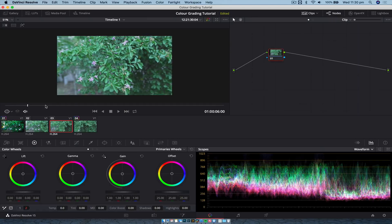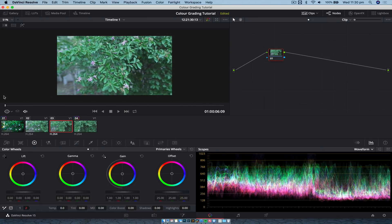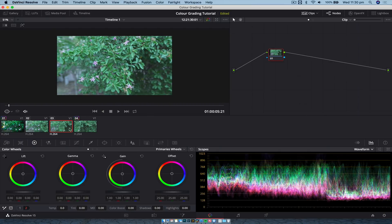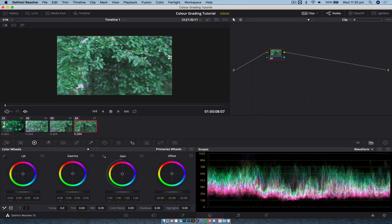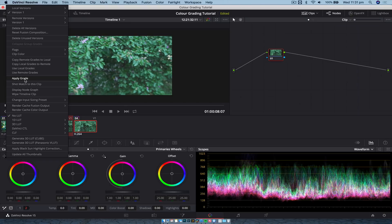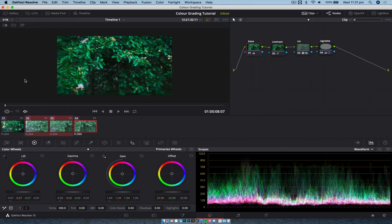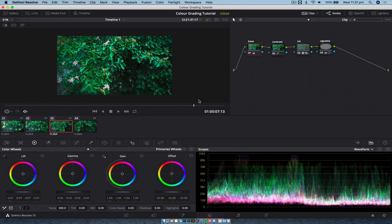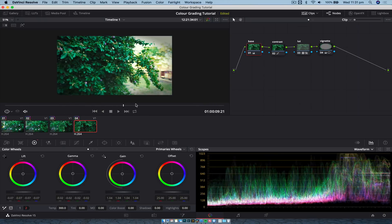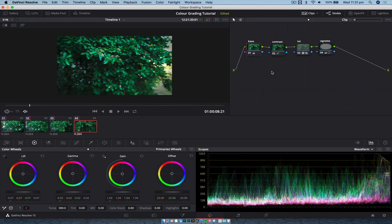We've cut up our footage and have extra shots we want to apply the same grade to. Select the clips you want to apply the grade to — Control-click to select them all. With all clips selected, right-click on your graded clip and choose 'Apply Grade.' This applies the grade from the unselected clip to the selected clips — it's a little backwards but it works. Now all clips are color graded with the exact same grade and the exact same node tree.